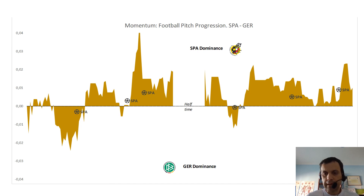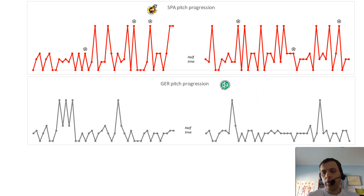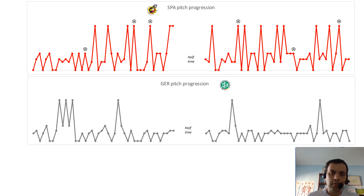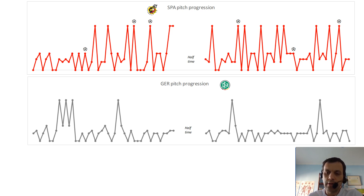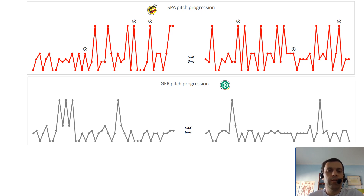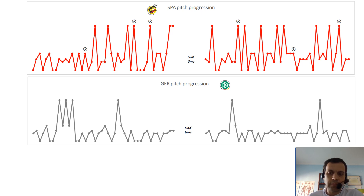If we disaggregate this dominance graphic into an attacking graph for both teams, we obtain this picture. We can see how the top line represents how far the team has advanced — the top dot means the team reaches the box, and this level means it is reaching the final third.